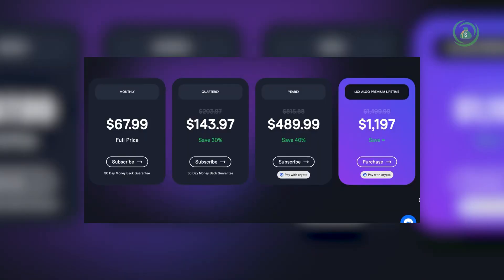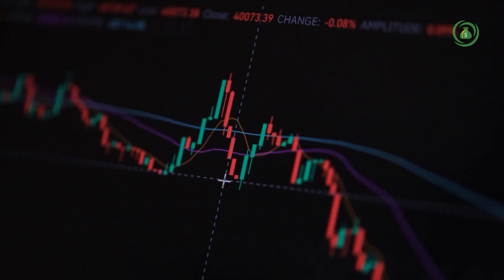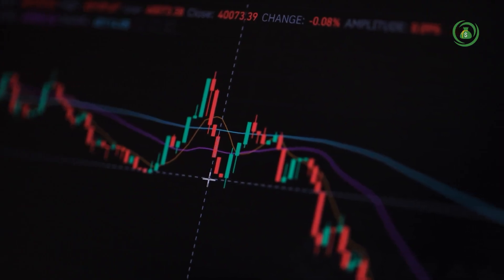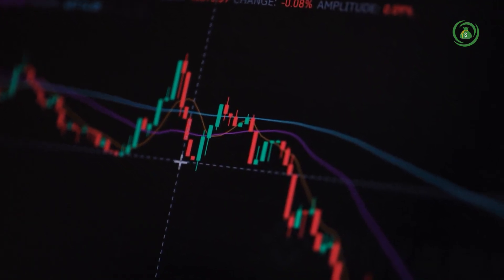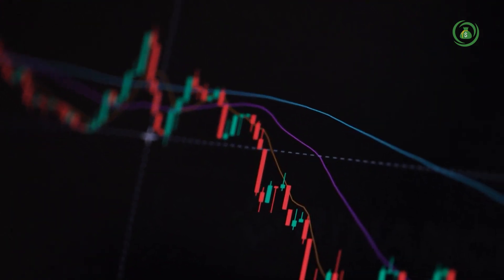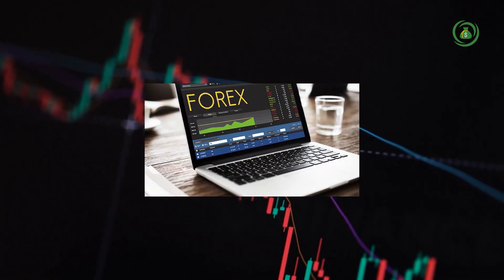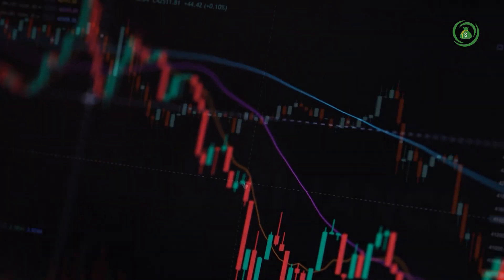There are multiple subscription options. I personally chose the monthly plan for $67.99, which is quite expensive in my opinion. The software is compatible with different markets, including Forex, stocks, and indices.